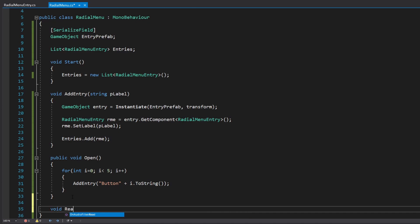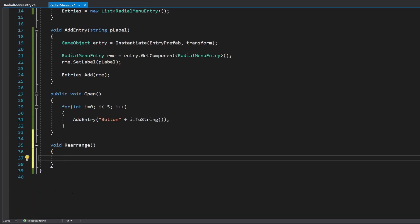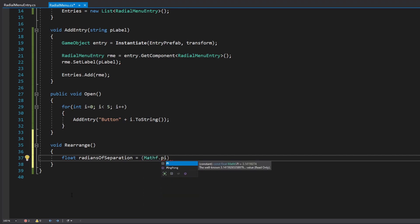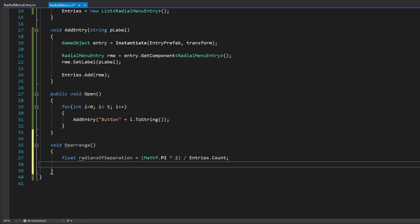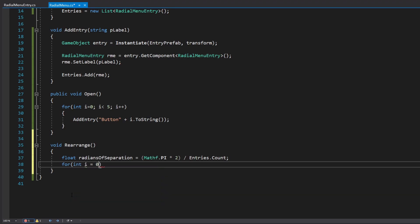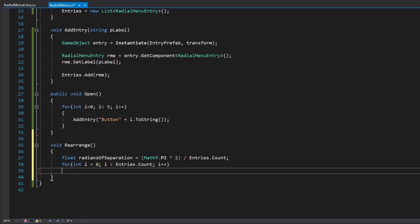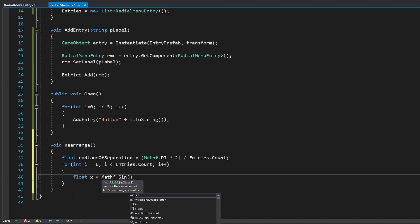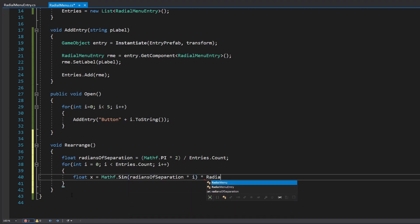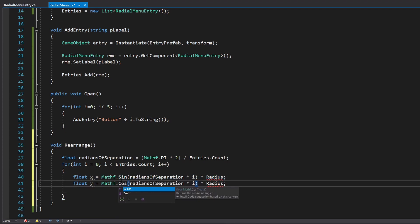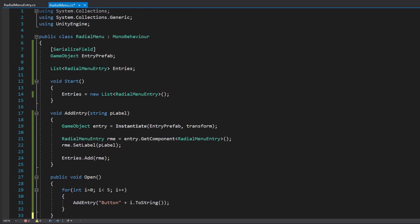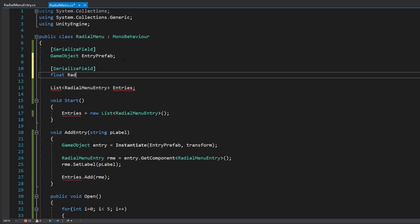So basically we're going to create a new function called rearrange that will rearrange the entries. And it will first calculate how much does it need to turn for each one of the entries. So, for example, if we have six entries, we've got to divide a full circle, aka 360 degrees, by our six entries. So we'd end up with each one takes 60 degrees of separation. And in this case, since we're going to use it for a sine and a cosine operators, we use radians instead of degrees. But it's basically the same thing. So math pi times 2, which is basically a full circle, divided by how many entries there are.